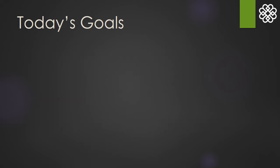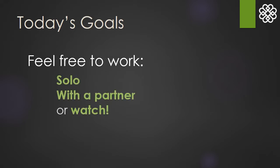If you are in our live workshop, please feel free to work however you are most comfortable.